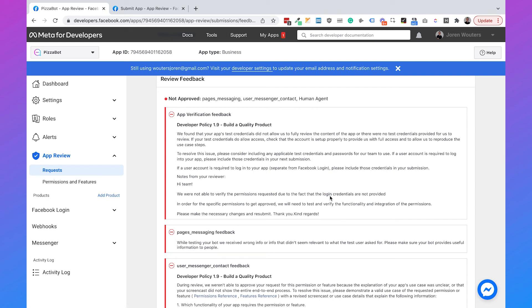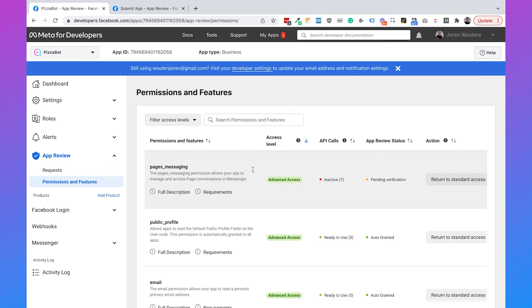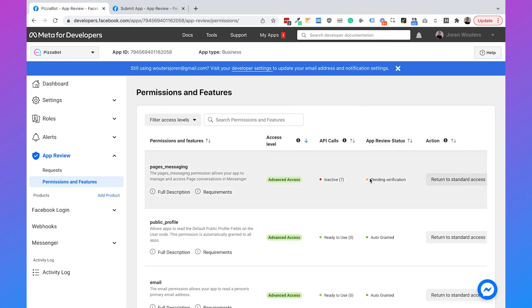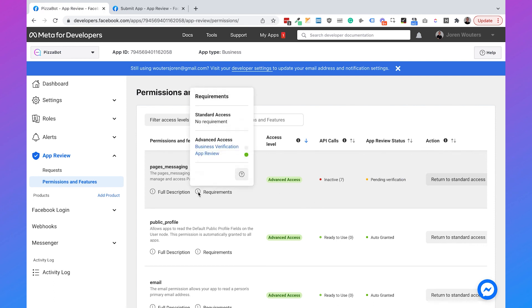Even after getting approved there's still one thing you need to do. Go to Permissions and Features and you'll see you have Advanced Access, which means your Facebook app is approved. But the App Review Status will still show as Pending Verification. If you hover over Requirements, you'll see that you need a Business Verification — this is the last step. You need to get verified with your business on Facebook. I already covered this in another video, so I'll add the link in the description. Once you're verified with both your app and your business, you've completed the whole setup.